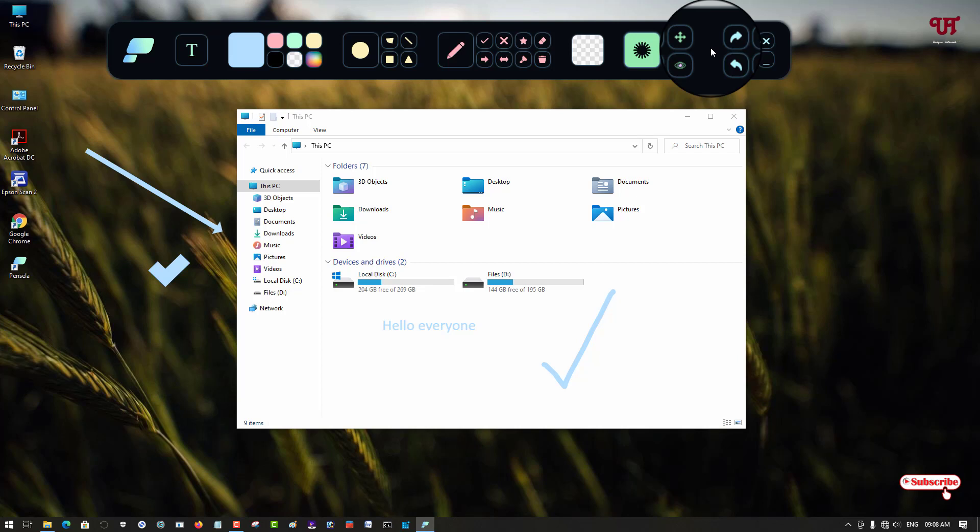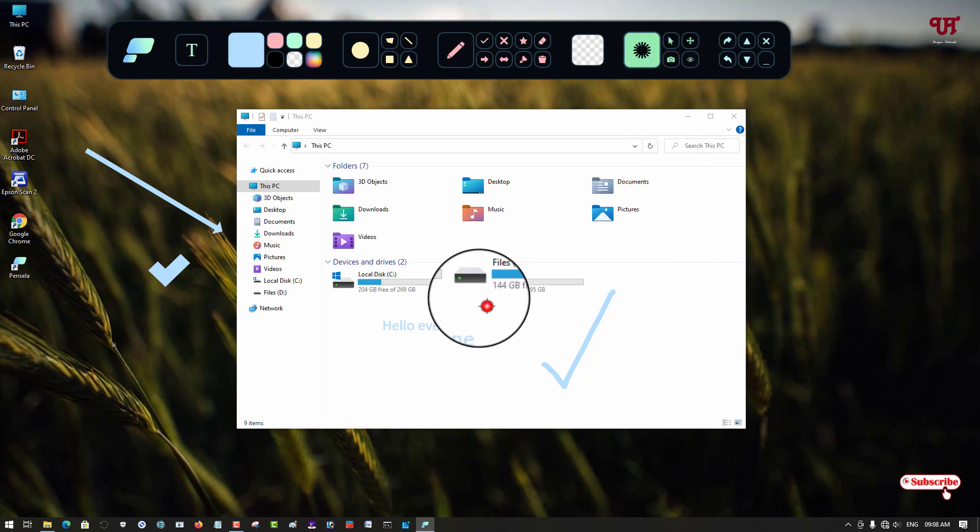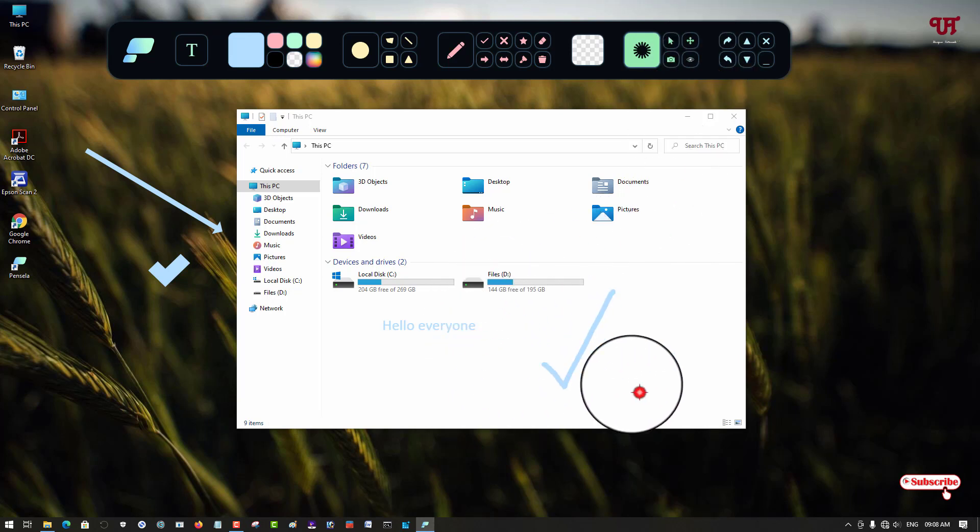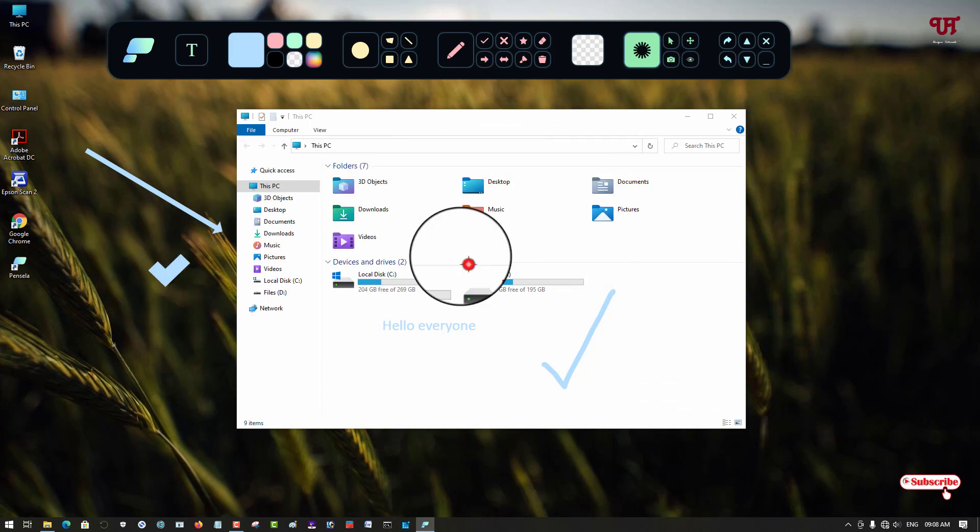Definitely a cool and useful software that everyone must try out. If you find any difficulty in using this software, feel free to leave your comments below. I'll try my best to help and guide you with your problems.